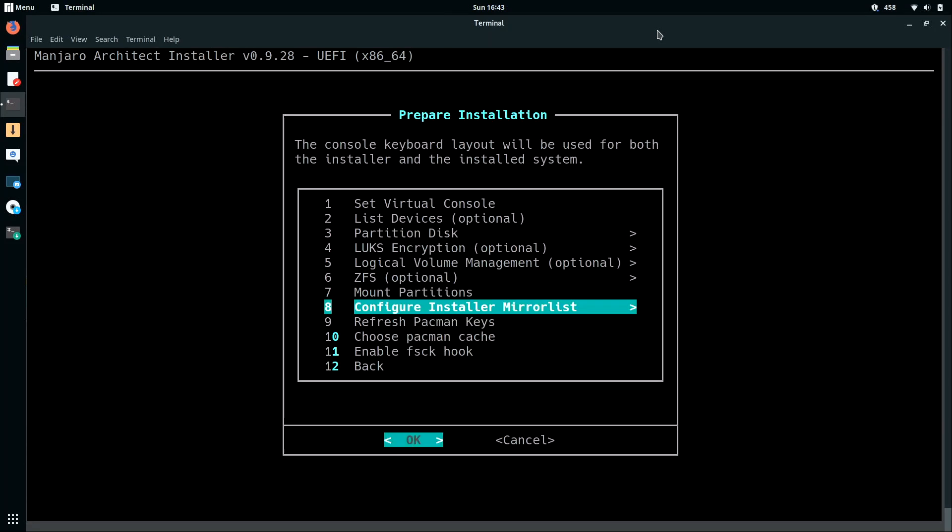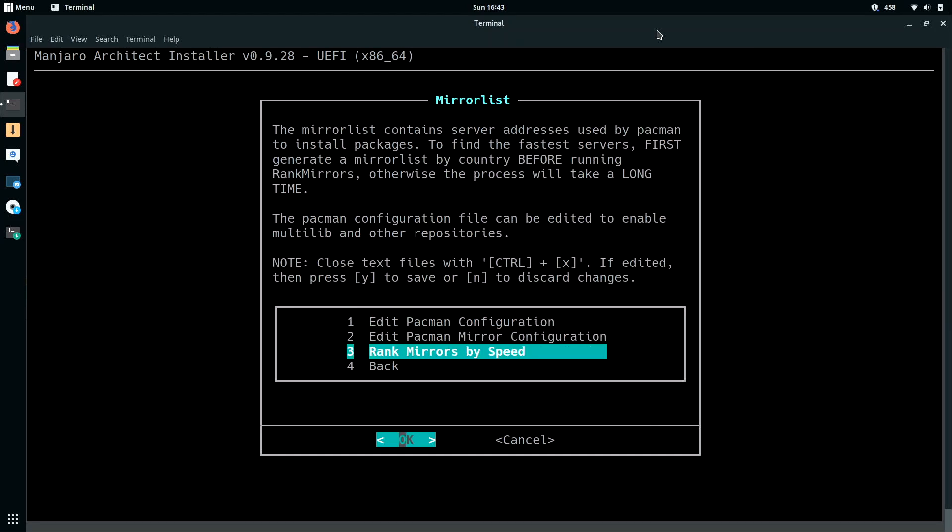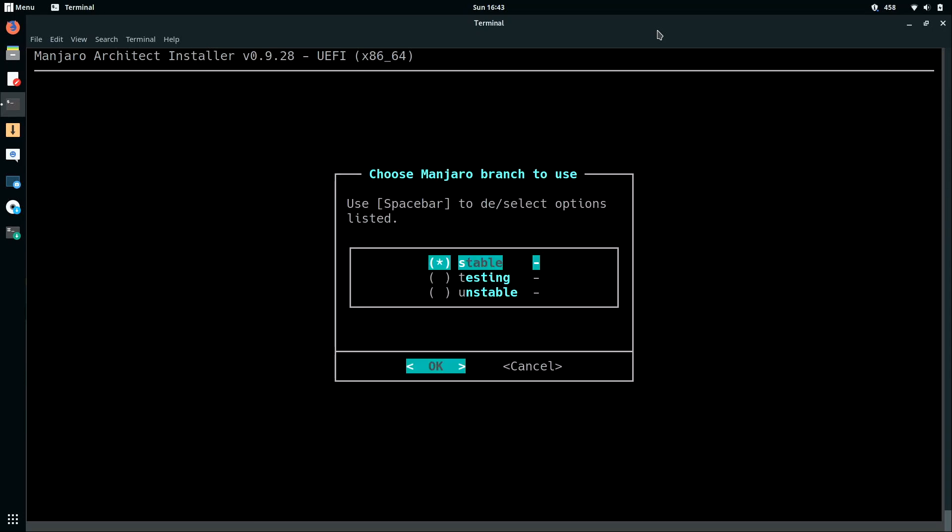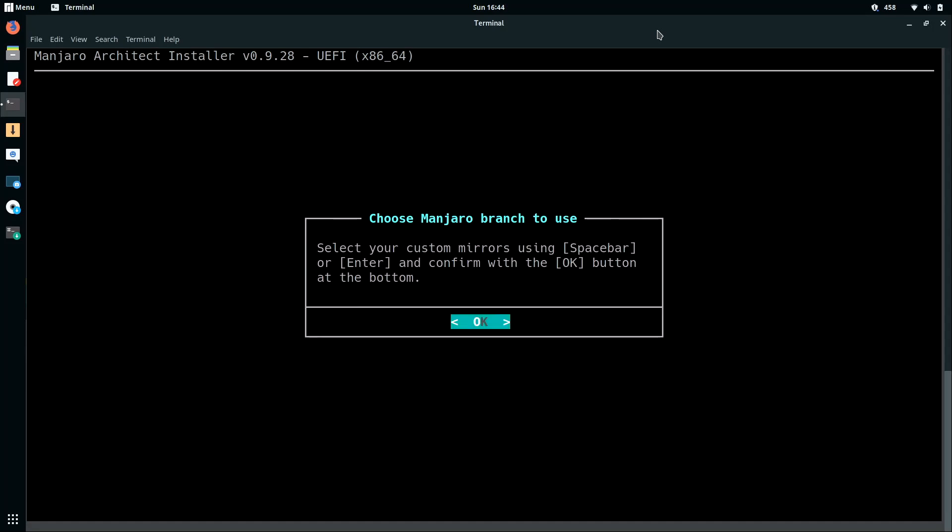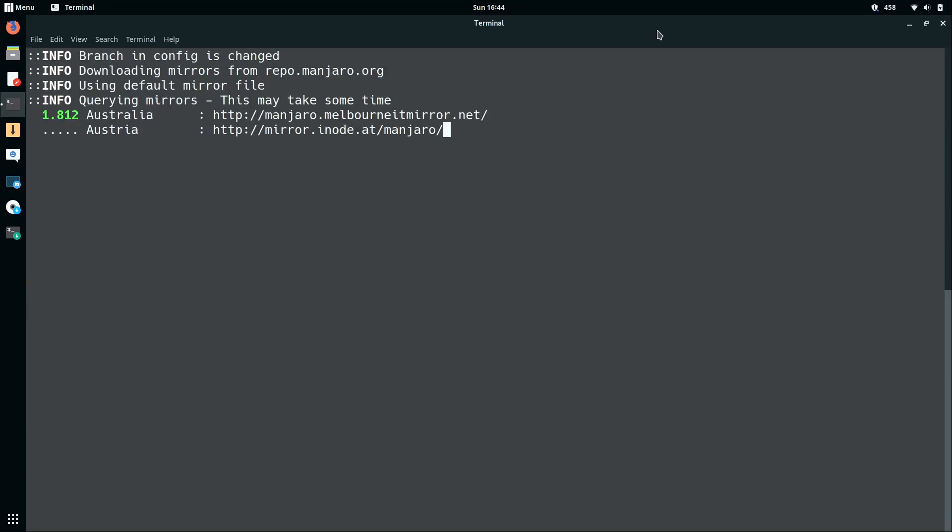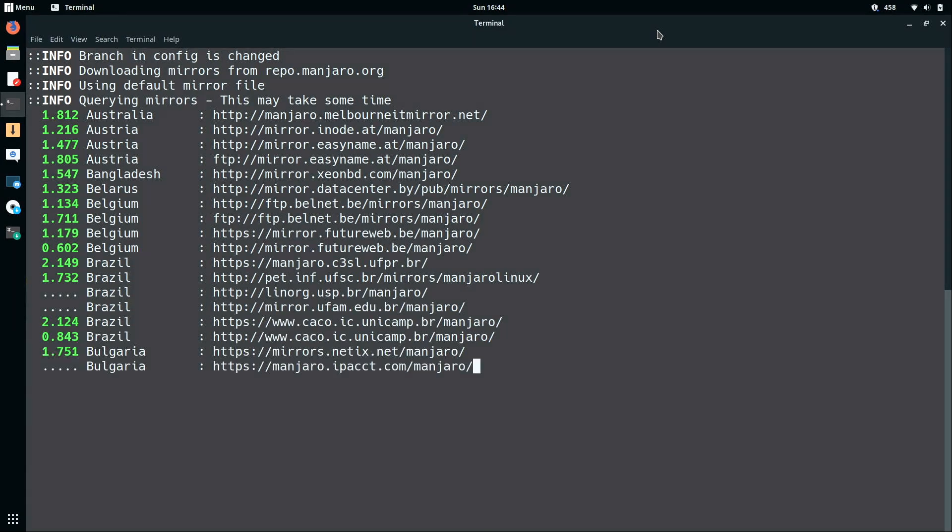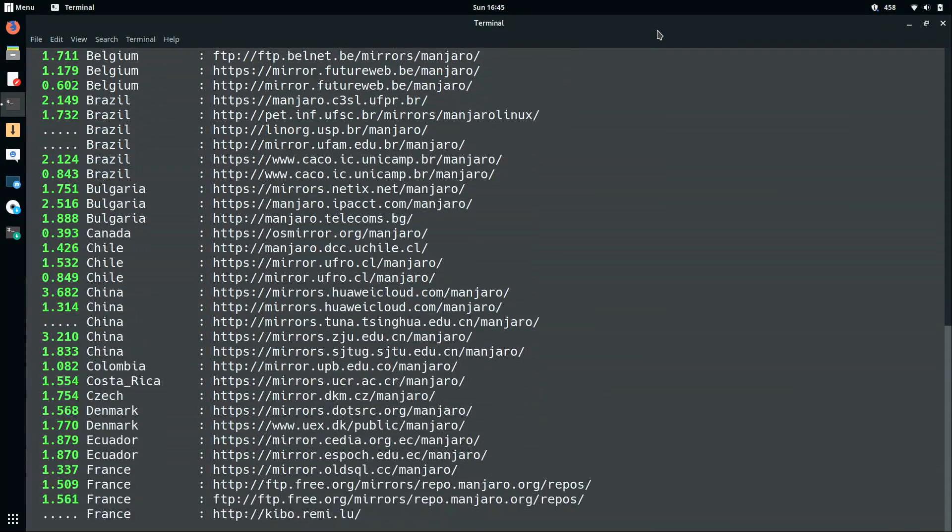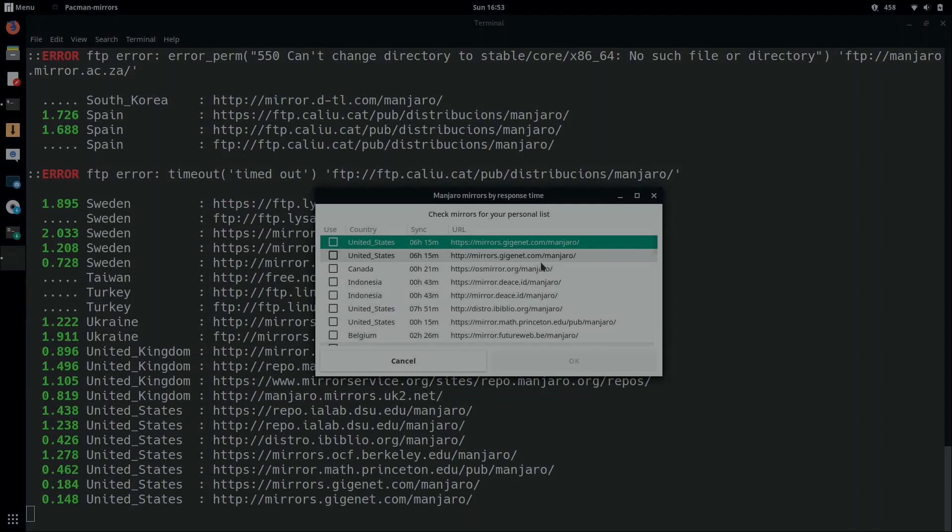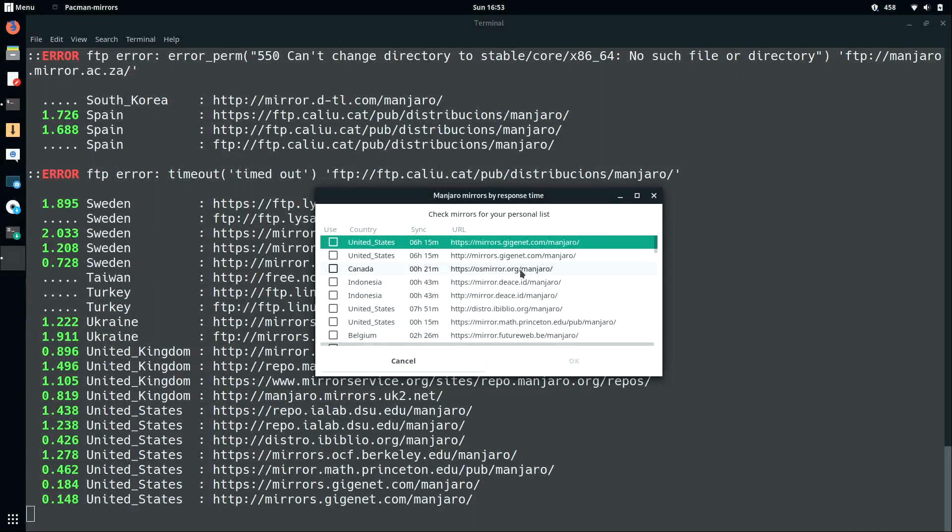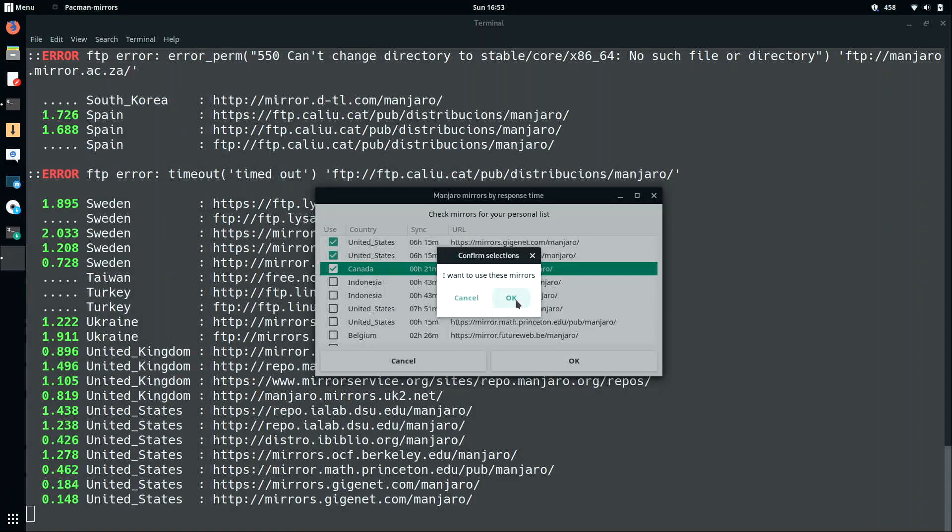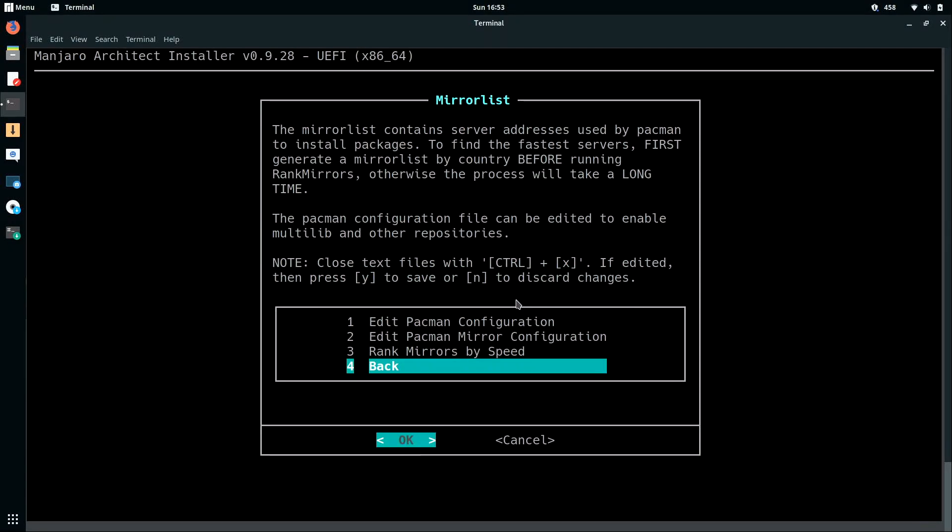Now we can configure the installer mirror list. That's option number 8. So I'll press ENTER. And then I'm going to go down here to rank mirrors by speed and press ENTER. I want to make sure that I'm on the stable release. That is the default. Testing is not what we're installing here. So I'll press ENTER. And ENTER again. Give this a minute to finish testing. So here we are. We have the Manjaro mirrors by response time. So what I'm going to do is just select the first three here and then click OK. And OK again. And then I'll press ENTER to go back.